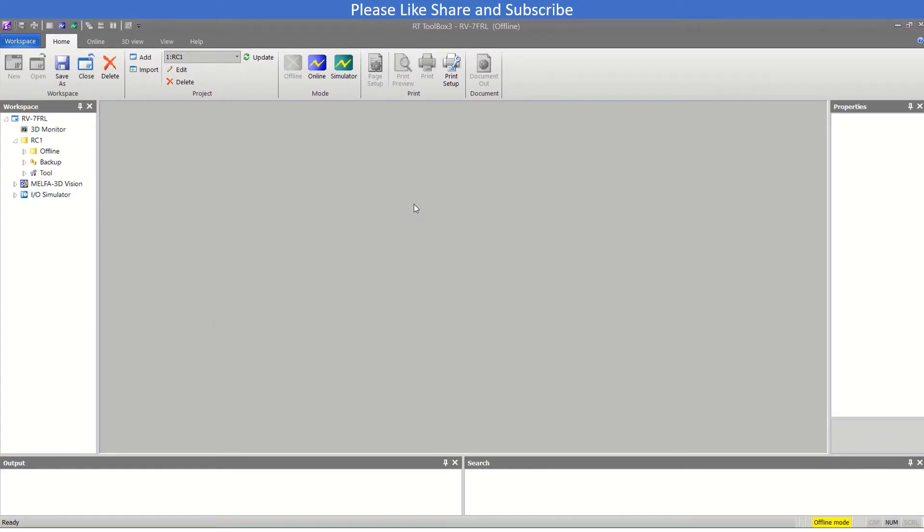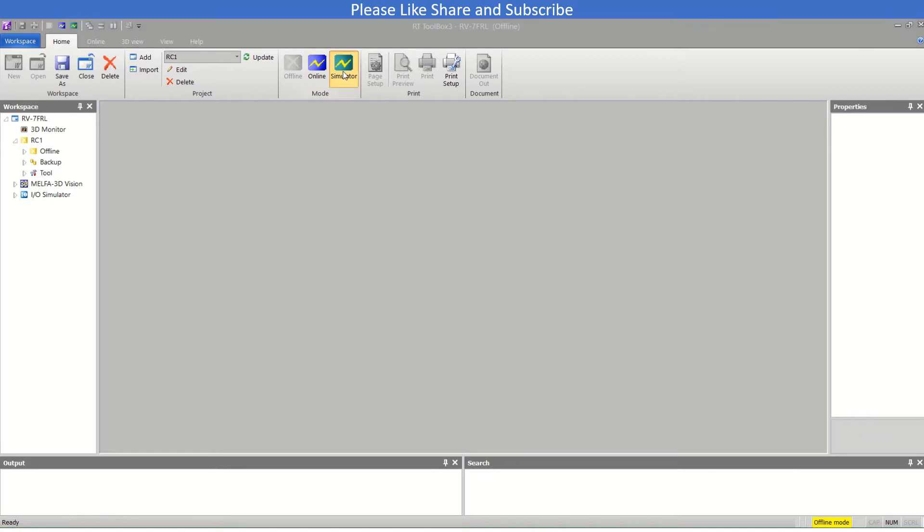Hello and welcome to my YouTube channel Technogads. In today's video we will learn how to perform jog operation in Mitsubishi robot. Today I will be using RT Toolbox 3 software and I will move it in simulation mode.